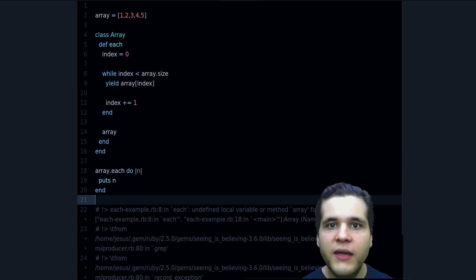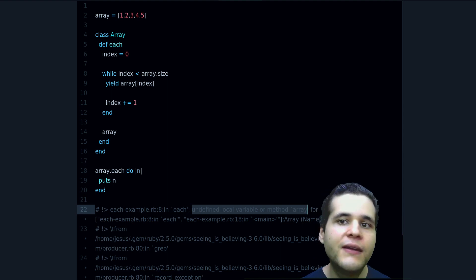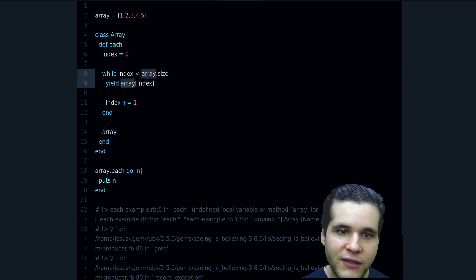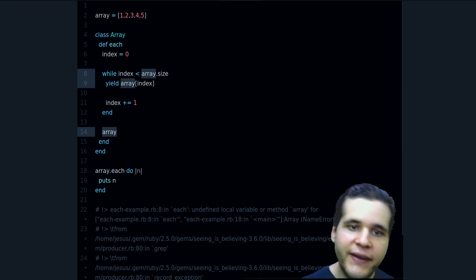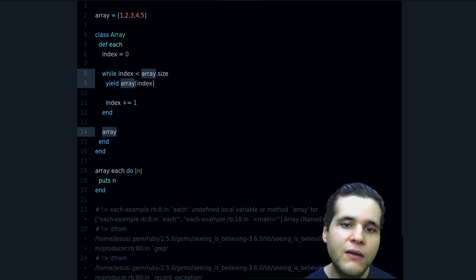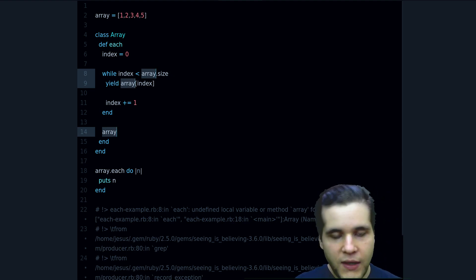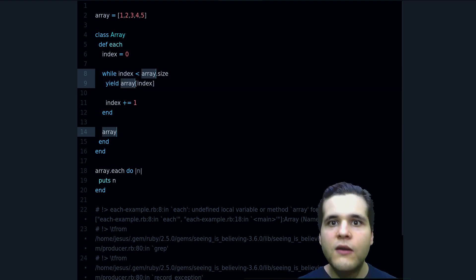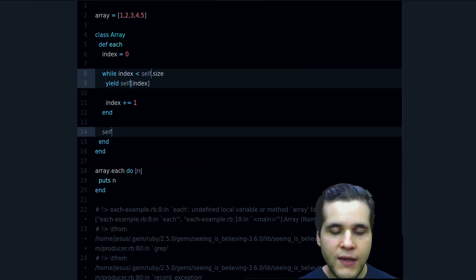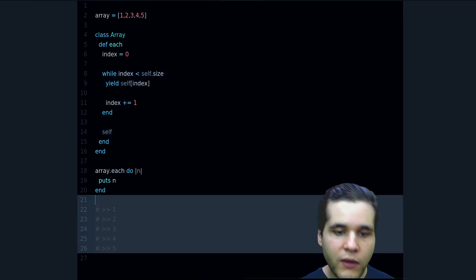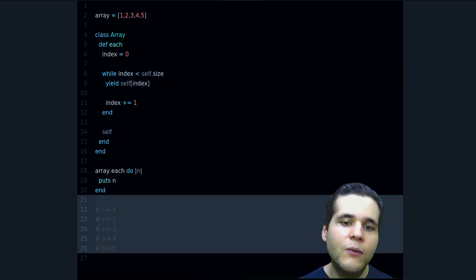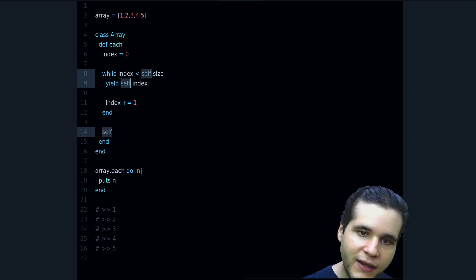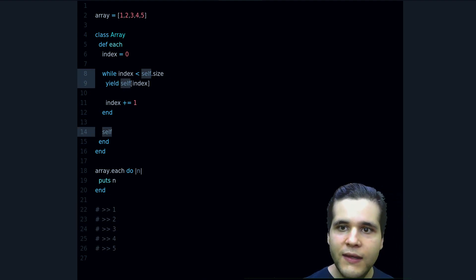Now we get a different error: undefined local variable or method array. Why? Well because there is not a variable that references the array. The array is the object itself. So how do we fix this? Like this. We change array for self.